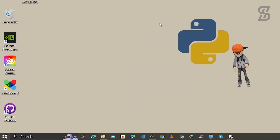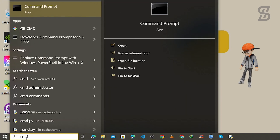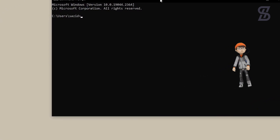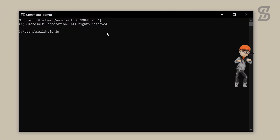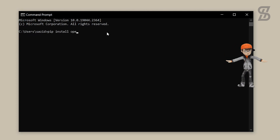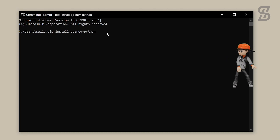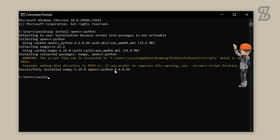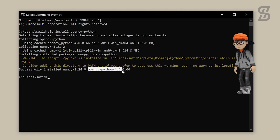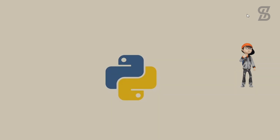Go to the search bar again, search for cmd, and press Enter. Type this command: 'pip install opencv-python'. Make sure all letters are lowercase and press Enter. Our installation is complete and you can see the version of OpenCV.